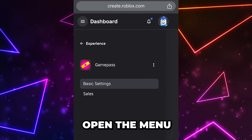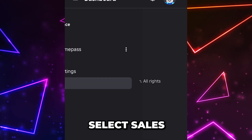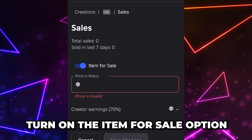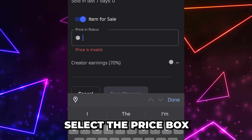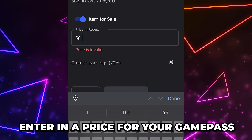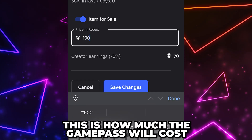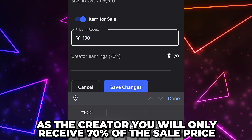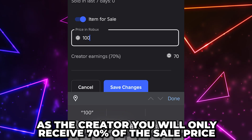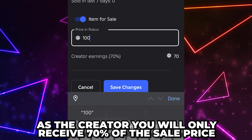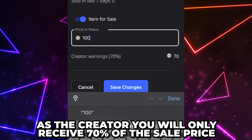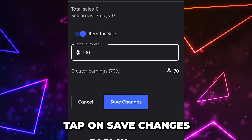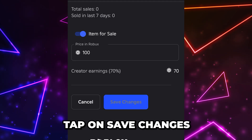Select your game pass by tapping on it twice. Open the menu, then select 'Sales' from the menu. Turn on the 'Item for Sale' option, then select the price box and enter a price for your game pass. This is the cost of the game pass; however, as the creator you will only receive 70% of the sale price.